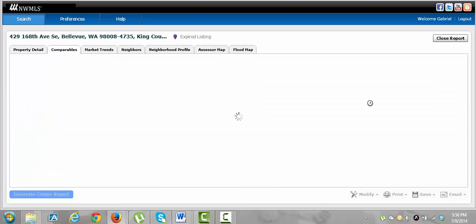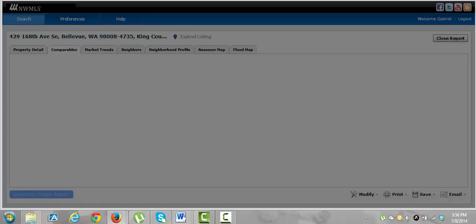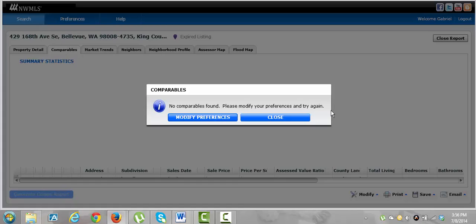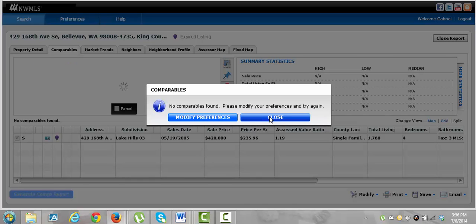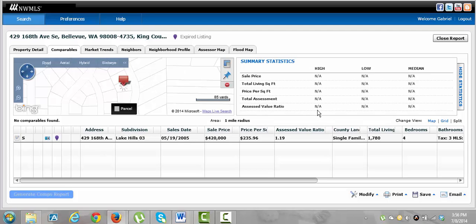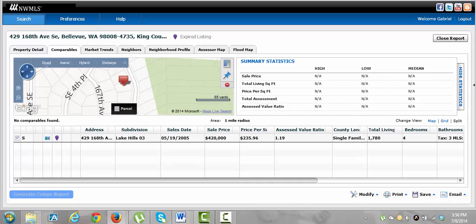So that's another property details part. We're going to go over here underneath comparables. And it's taken a little while. Typically it doesn't take this long.